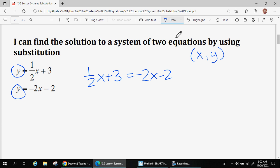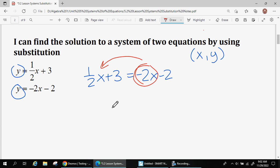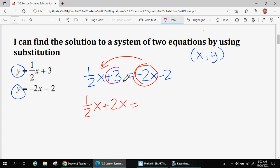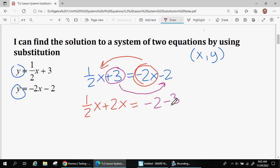When solving equations, I like to move all my x's to the left. Moving that term changes it from a negative to a positive — the negative 2x switches sides and becomes a positive 2x. I'm also going to move the 3 over with the negative 2. The negative 2 stays the same because it's not moving, but that positive 3 becomes negative because it's switching sides.